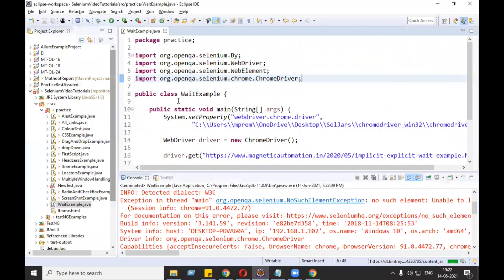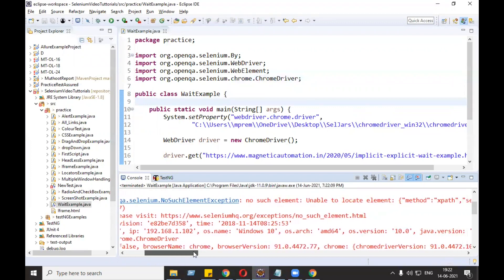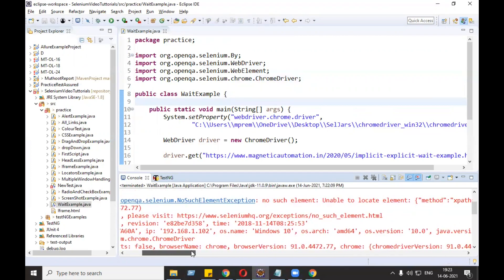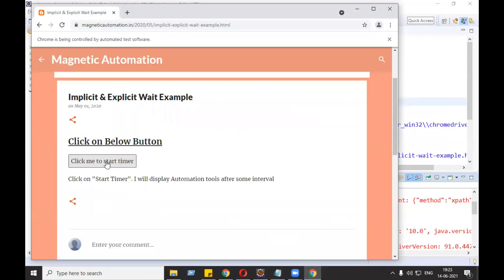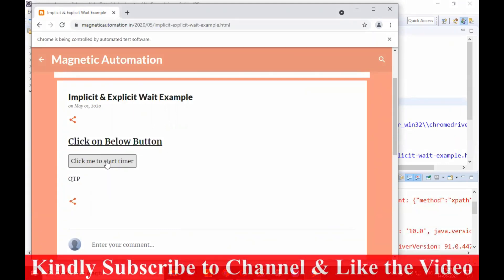In the console there is an error - we are getting NoSuchElementException. Why? Since after clicking on the timer, QTP does not come immediately - it took four seconds. Selenium was firing every command with equal speed and was not waiting. So we need to tell Selenium to wait whenever it is required.